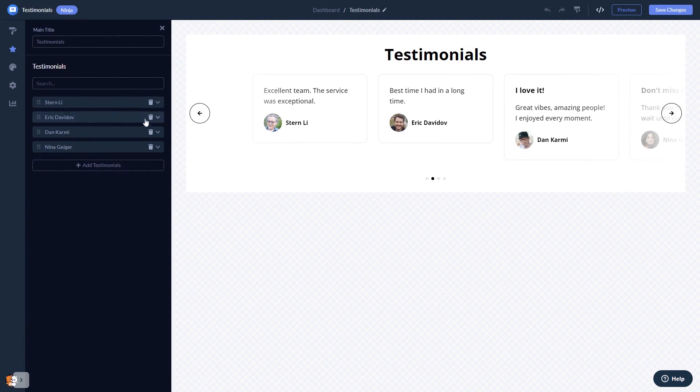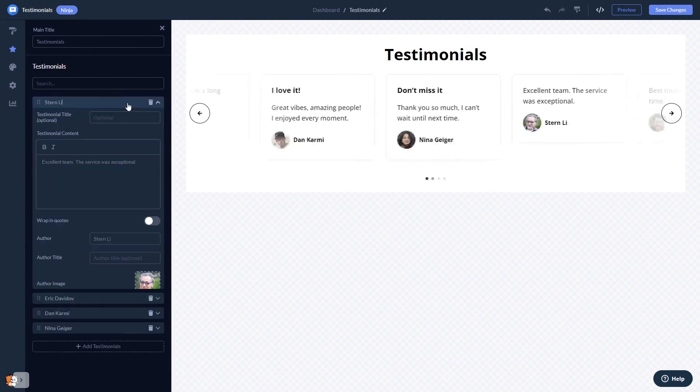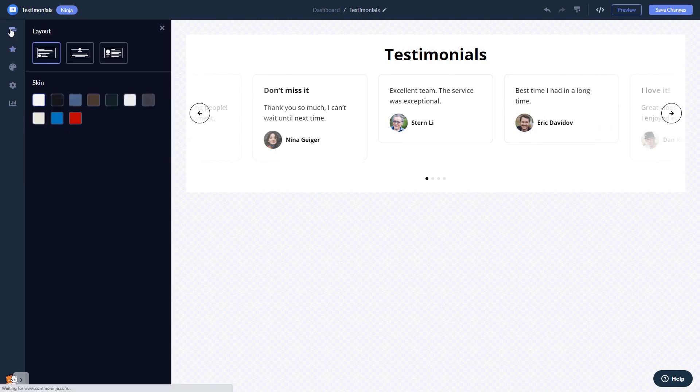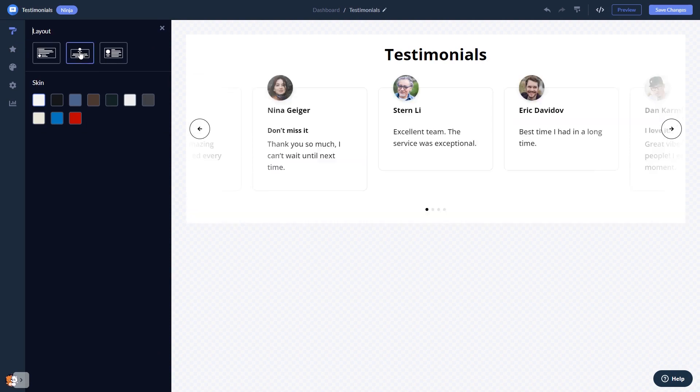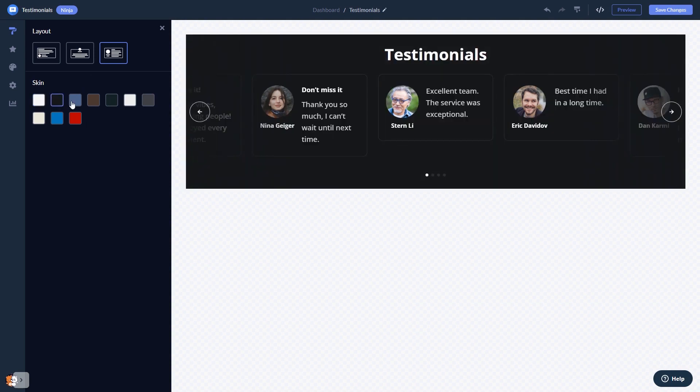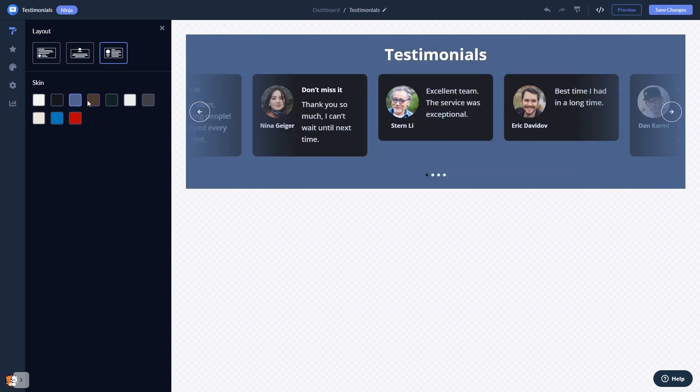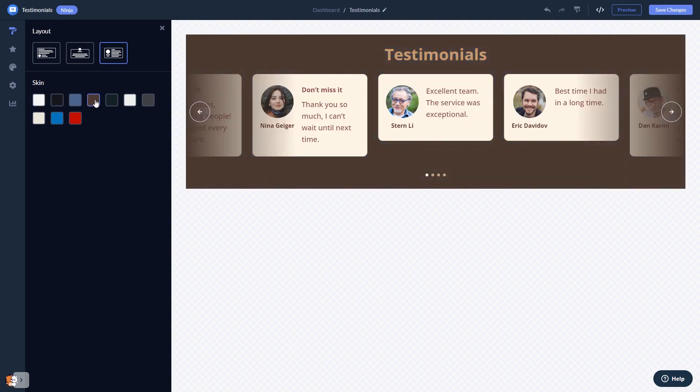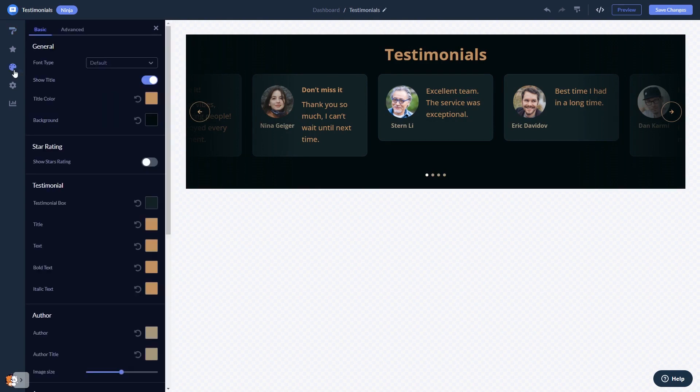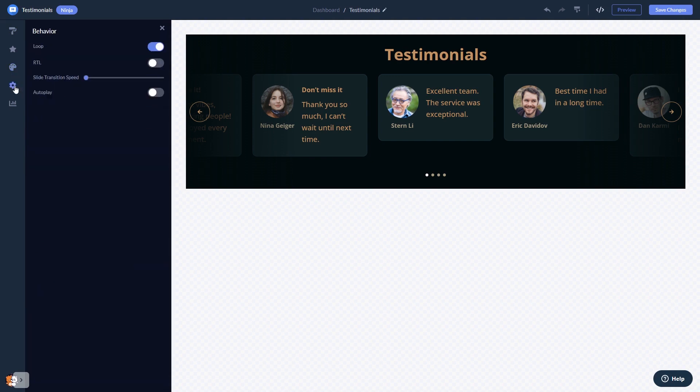In the editor, you can edit the content and add testimonials. You can select a layout and a skin. Customize the testimonial's look and feel and change the settings.